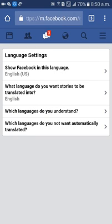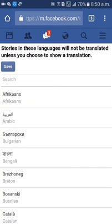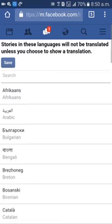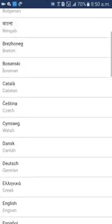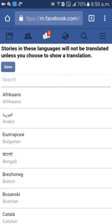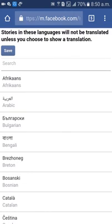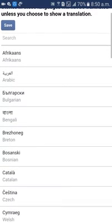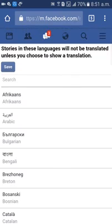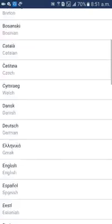Which language do you not understand? For languages you do not understand, there is an option: stories in this language will not be translated unless you choose to show a translation. This is not automatically translated. If you want to choose a story to be translated to another language, select that language in the option and you will get the translate button.